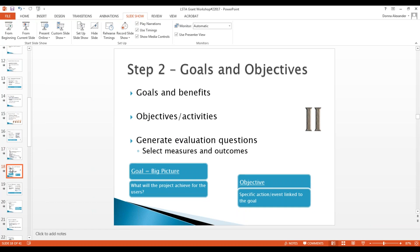Step two: writing goals and objectives. It takes practice, but it's about what you do — what do you want this project to achieve? Objectives are the steps you're going to take to make the project fly. So we've got goals and benefits to the target audience, objectives and activities that are going to improve their skill level, and the big picture — what will the project achieve for the end user? What are the specific actions linked to the goal to help the end user succeed?